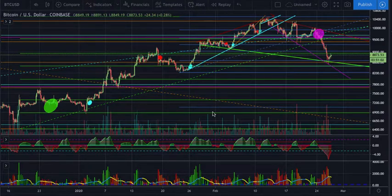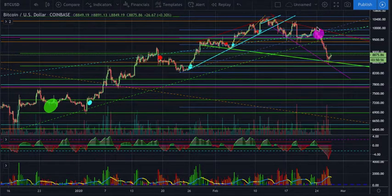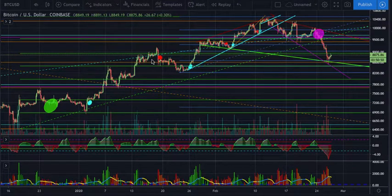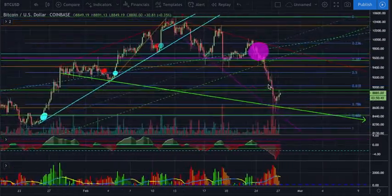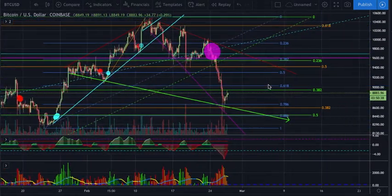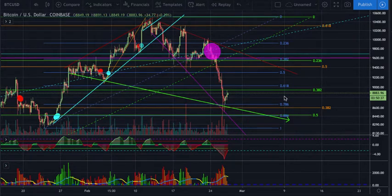We confirmed our uptrend back here and confirmed our downtrend right here on the daily. The 4-hour switches based on moving average crosses are shown in red and blue, and the daily crosses are in green and purple. We have a couple fibs on here but there are also some key trend lines.